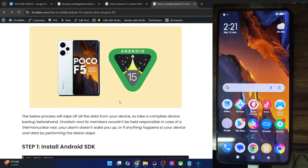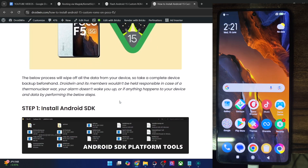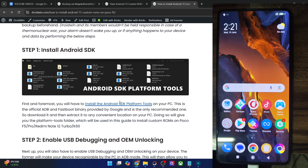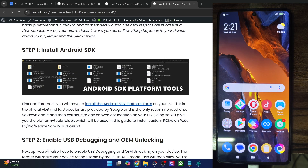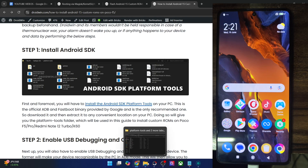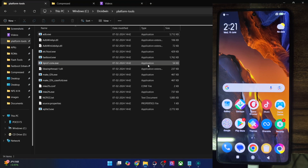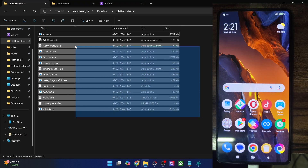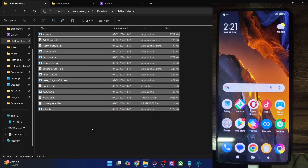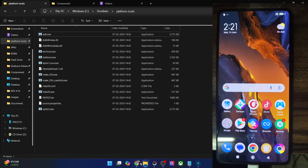First off, get hold of the latest Android platform tools from my guide and extract them onto your PC. You may extract them anywhere you want. In my case, we have done the extraction in the C drive and as you could see, these are the five sub platform tools.